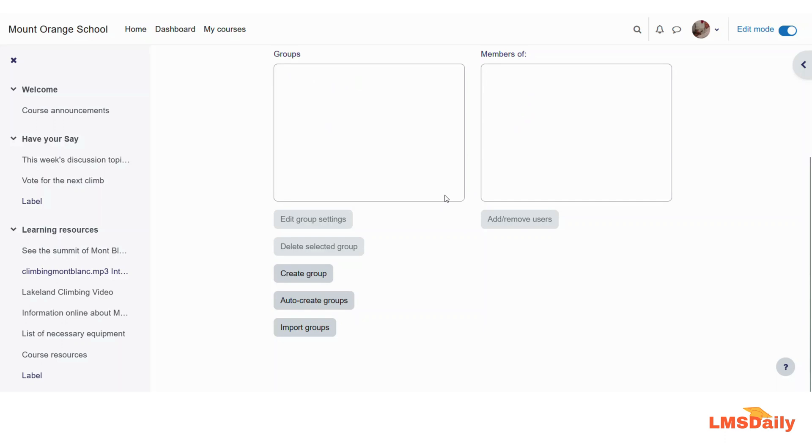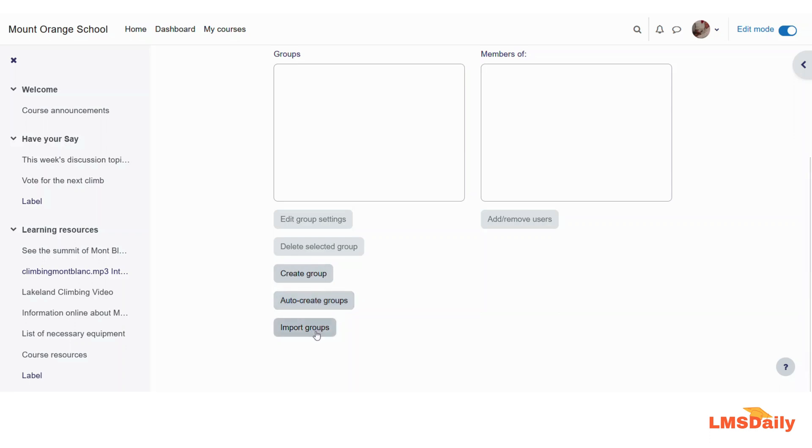Now let us see how you can create the groups in Moodle. So just click on this create group button. The next auto create groups, we will discuss it a bit later. And then in the next one, we can import the groups. So let us click on this create group first.